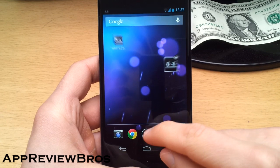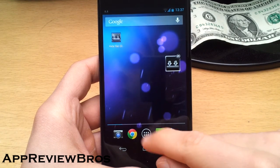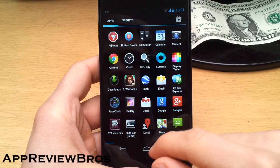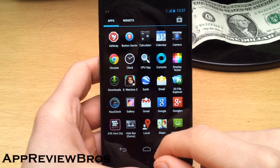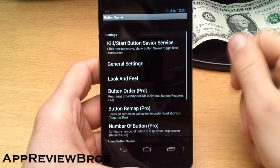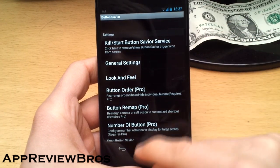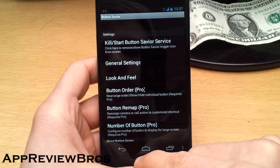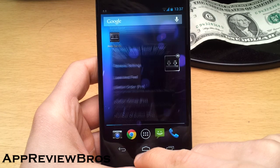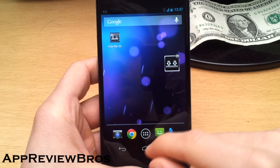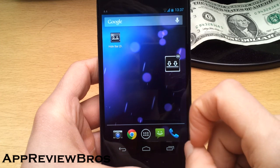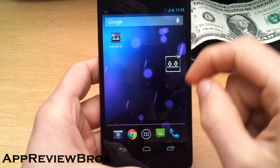To navigate without the buttons, you can also download an application called Button Savior, which is also a free one. What this application does is basically let you navigate without the on-screen buttons.